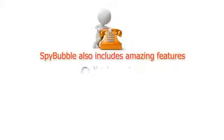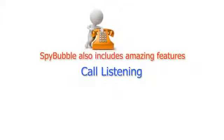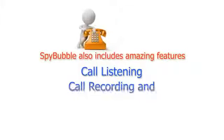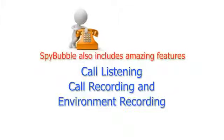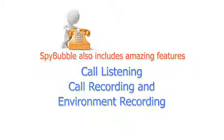SpyBubble also includes amazing features like call listening, call recording, and environment recording.